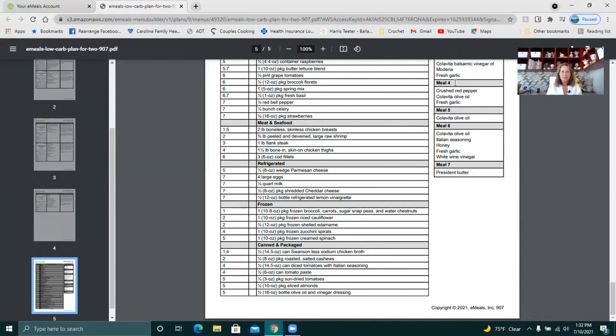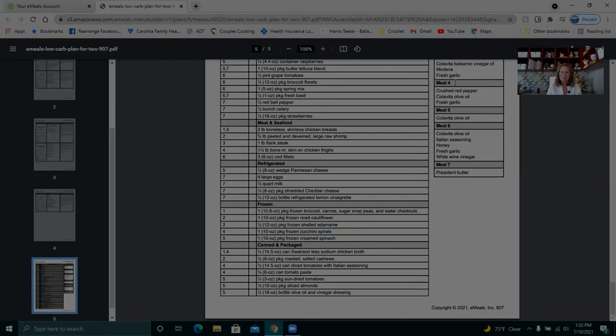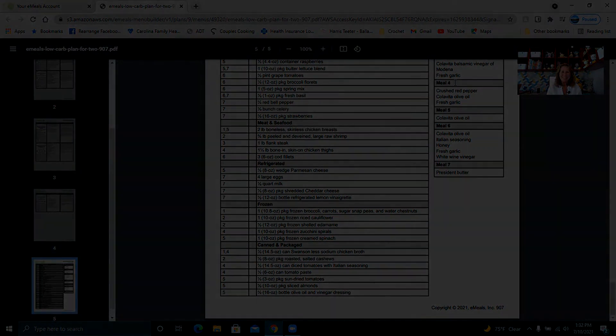That's going to wrap up this video. And I hope you are able to find some recipes on there that you really like and are able to use. I will have all of the information in the description box below. Let me know what you think. Happy Wednesday. Happy fasting.